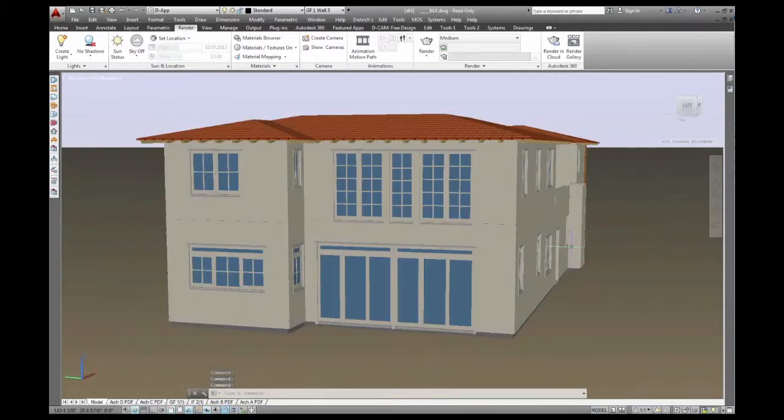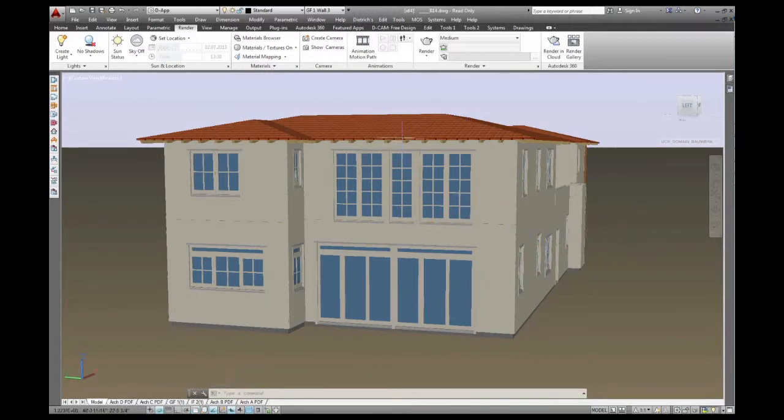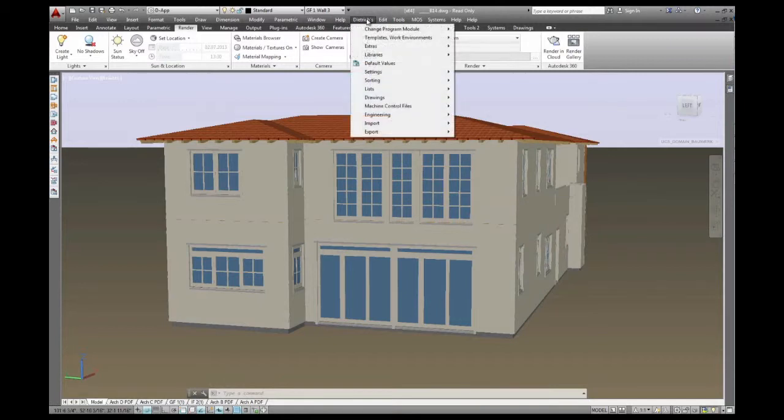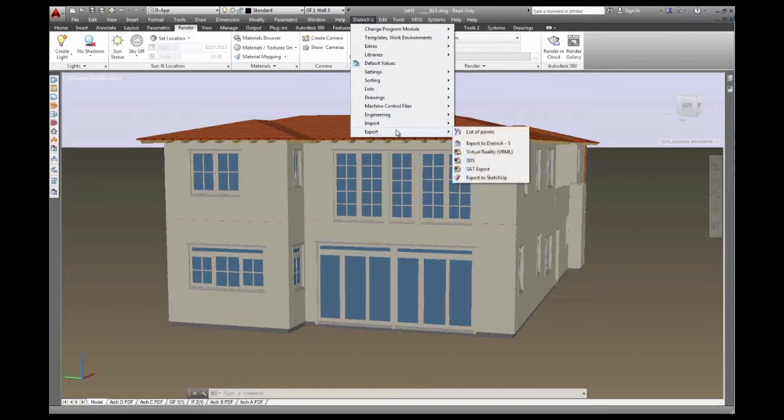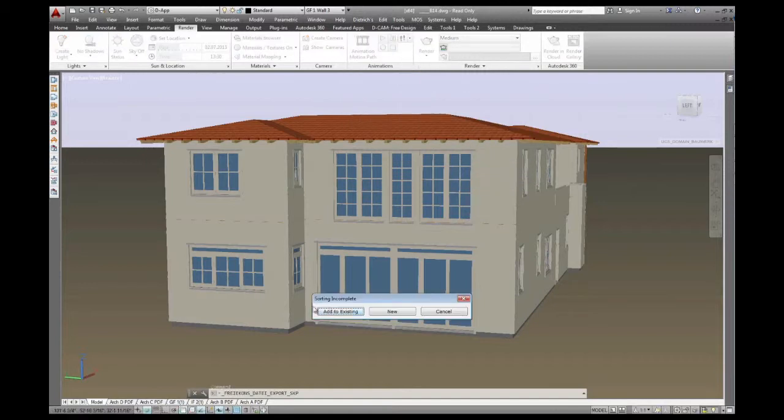Instead of AutoCAD, we can of course export to different file formats. For this 3D model, I take something that's very common. I just export it to SketchUp. We have export here, different formats, and we just take a SketchUp export which will open it directly inside SketchUp. There's another sorting routine, a couple of objects did not have a label.